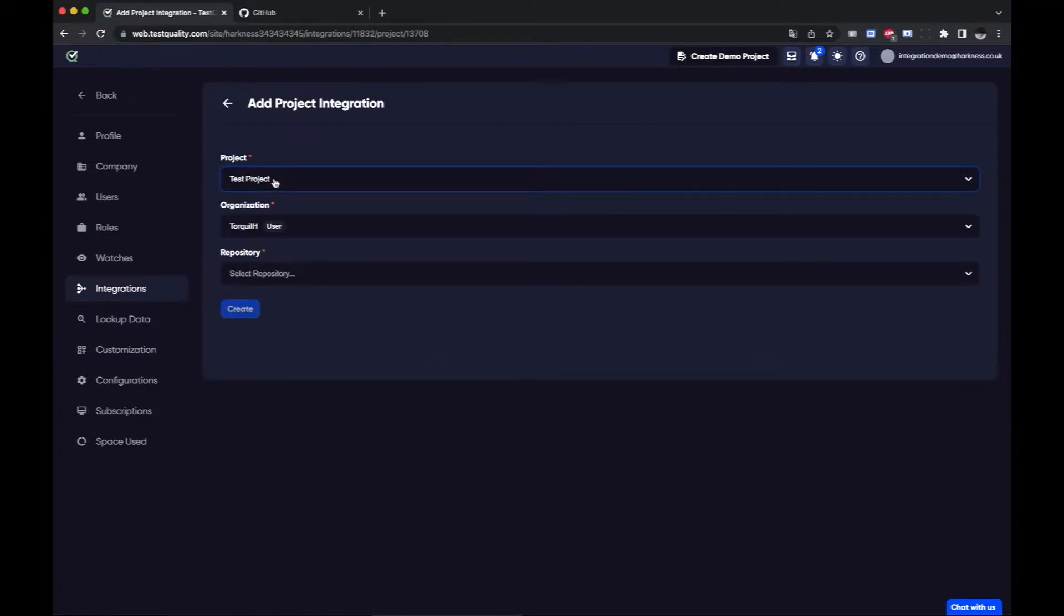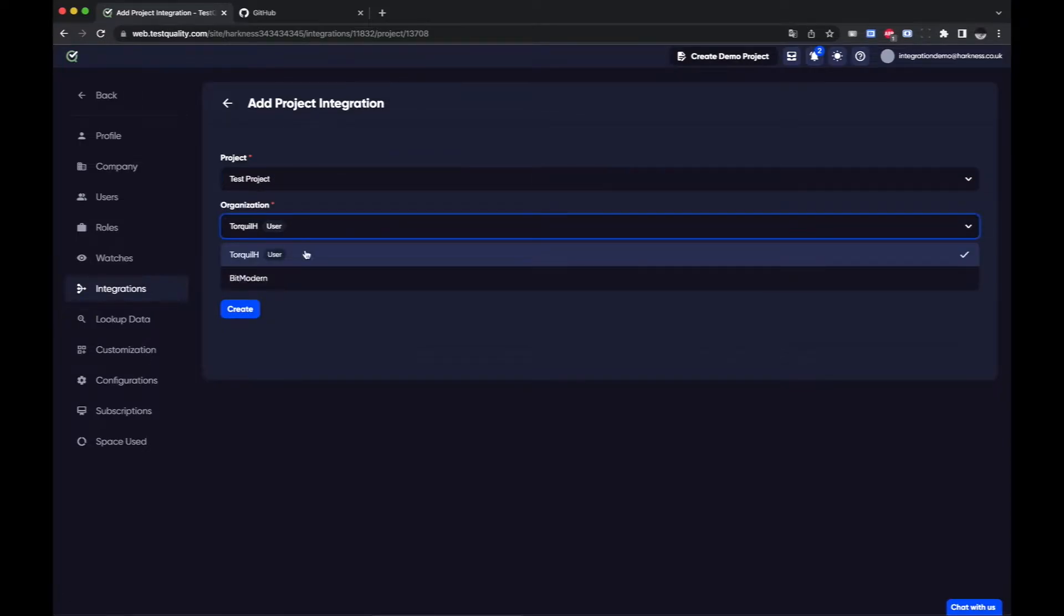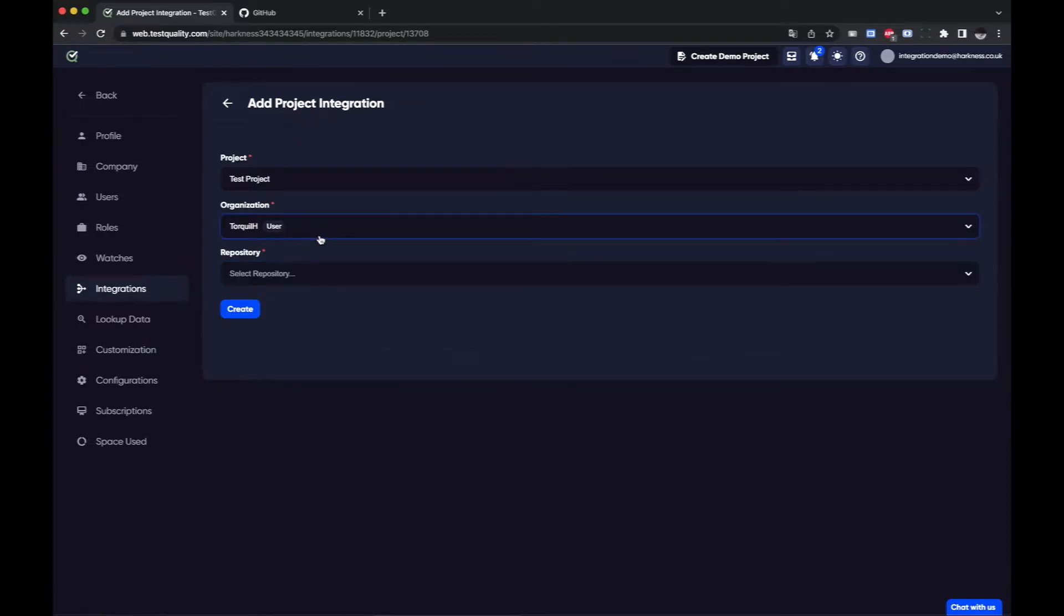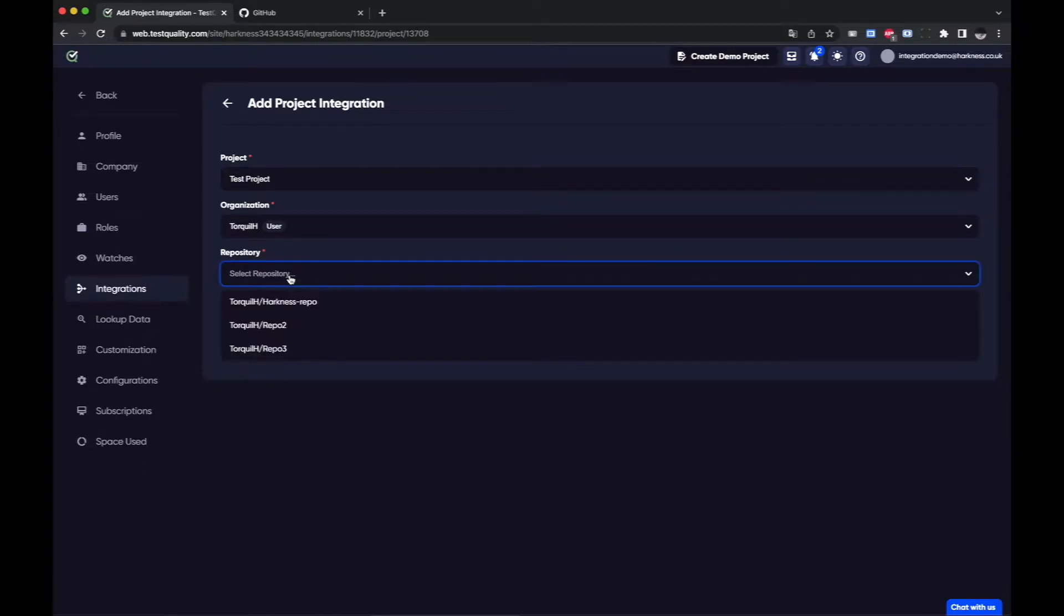I can choose a project if I want to. If I had more than one I can do that. I can also if I have different organizations under my account I can select the repository.